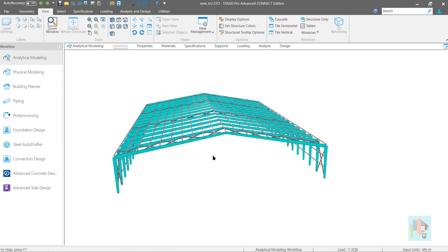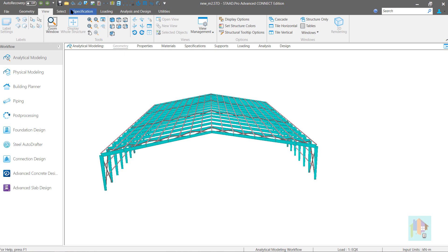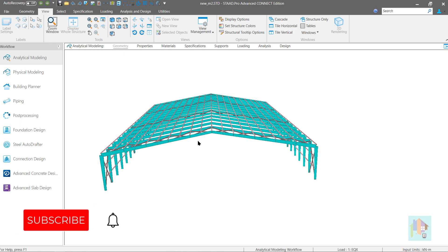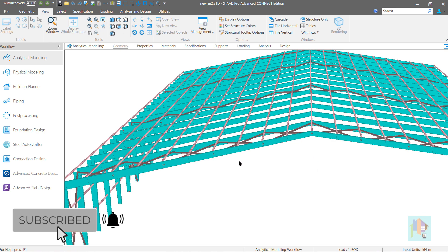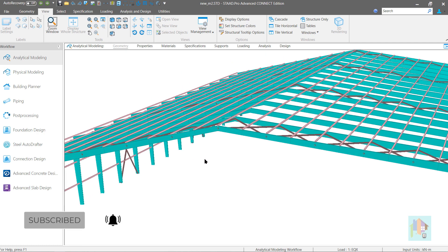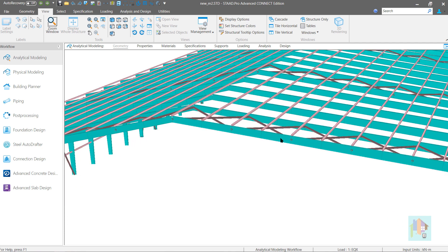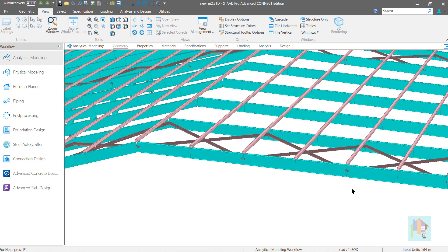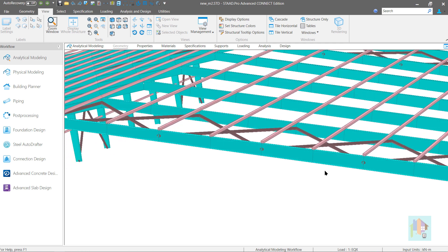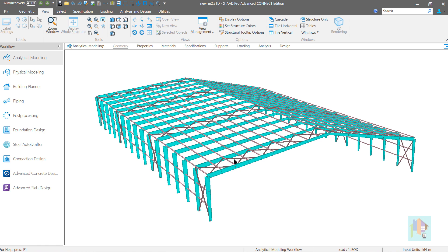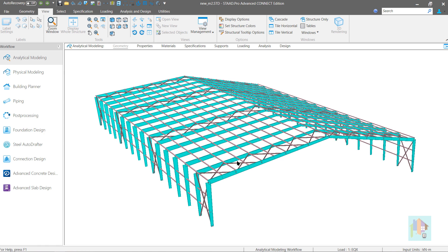Do you want to know more about this tool or about the manual process of analysis and design of any PEB structure? This series is suitable for both professional engineers as well as freshers. Join me in this series and I hope you will learn something new. See you in the first part of this series: Modeling of a PEB warehouse using STAAD Analytical Modeler.